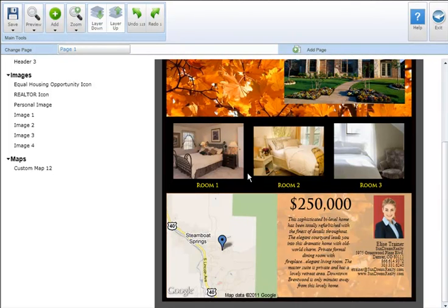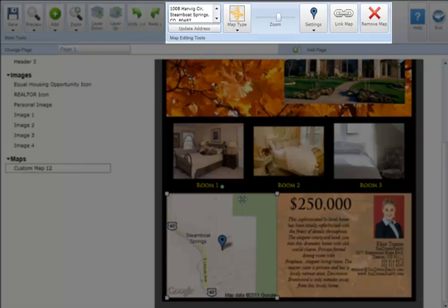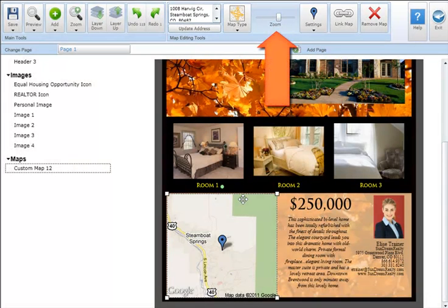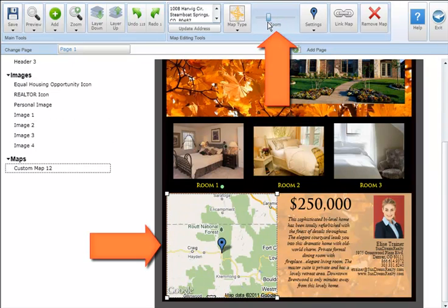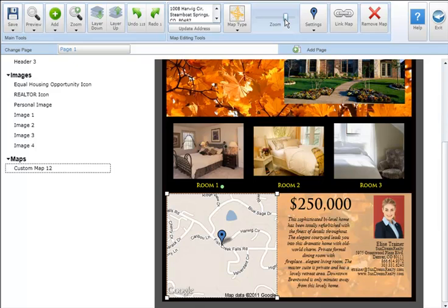To increase or decrease the zoom level on your Google map, select the map you wish to modify. In the map editing tool section at the top of your screen, grab the zoom slide bar and move it to the left to zoom out, or move it to the right to zoom in. Note that the map will always be centered on the current address used to create the Google map.